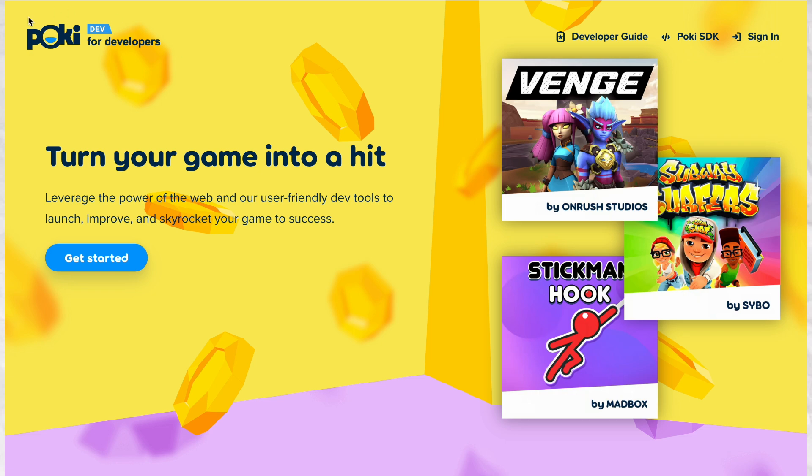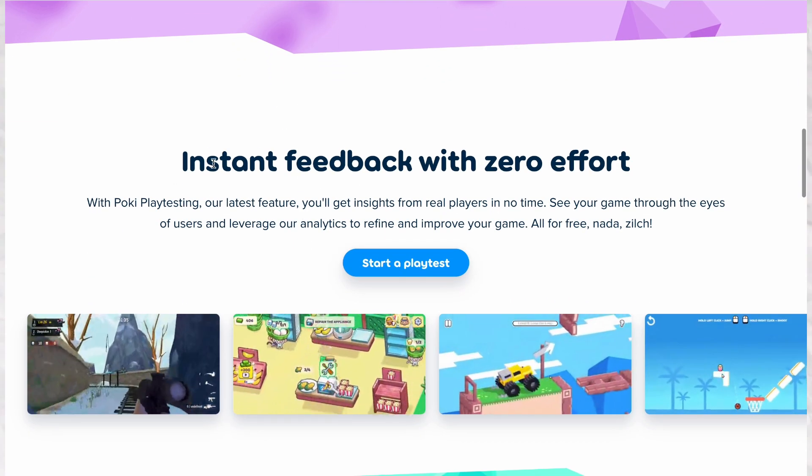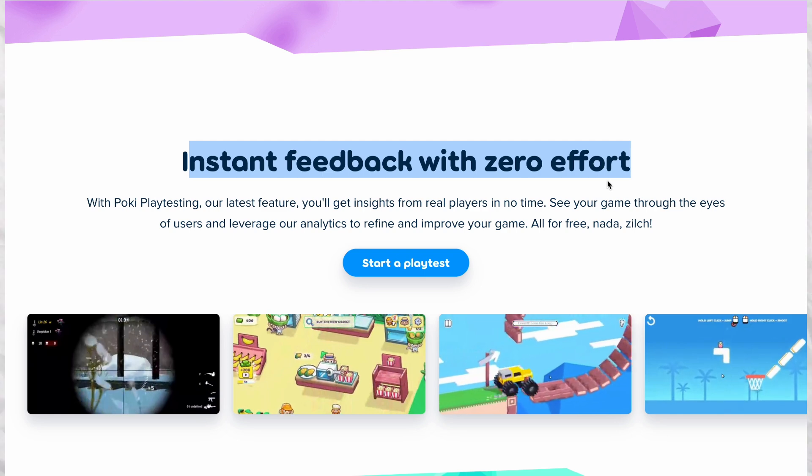The tech is a playtesting tool by Poki, an online platform for games where millions of players play browser games.